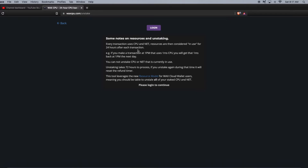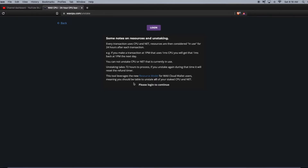You cannot unstake CPU or NET that is currently in use. Unstaking takes 72 hours to process. If you want to stake again during that time, it will reset the refund timer. This tool leverages the new resource model for WAX Cloud Wallet users.